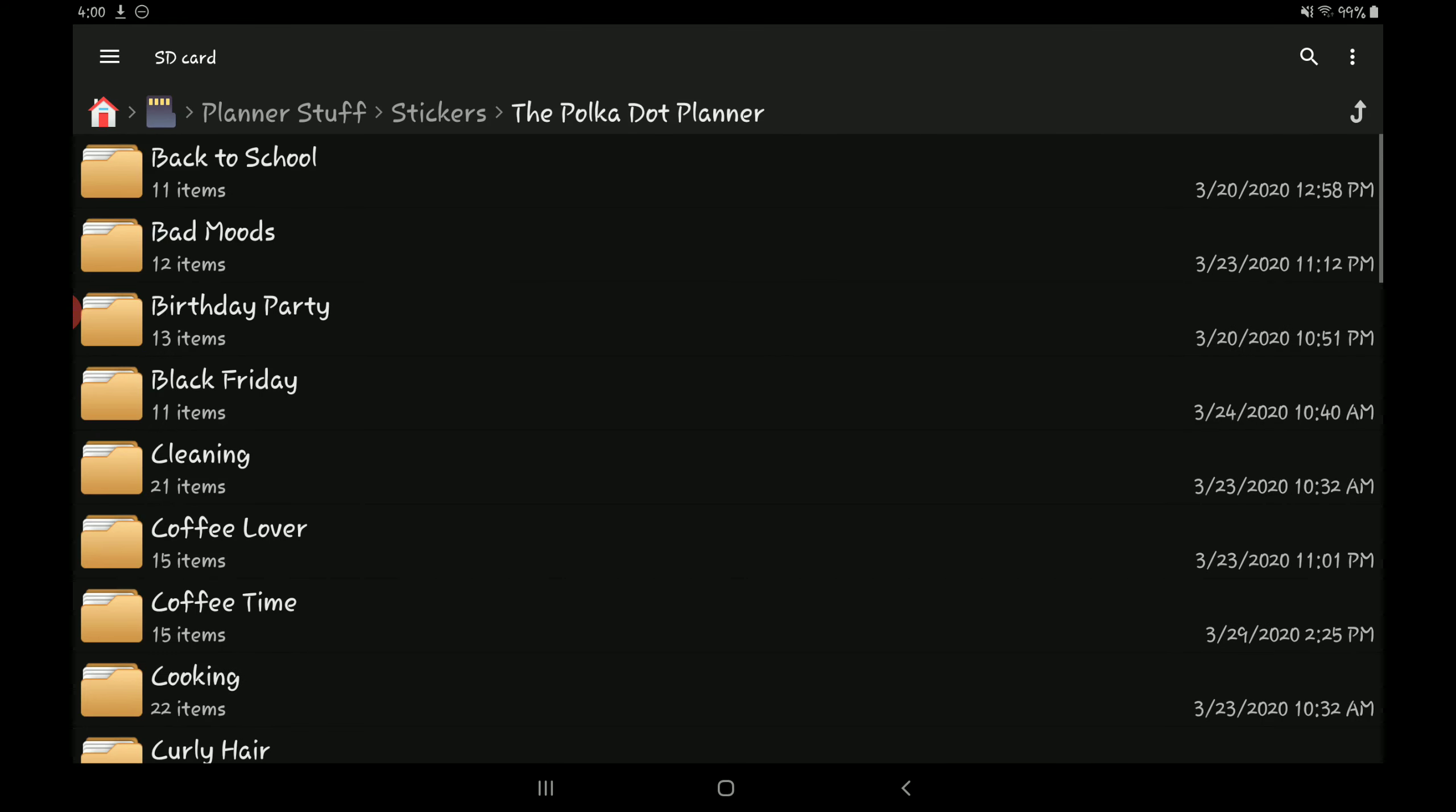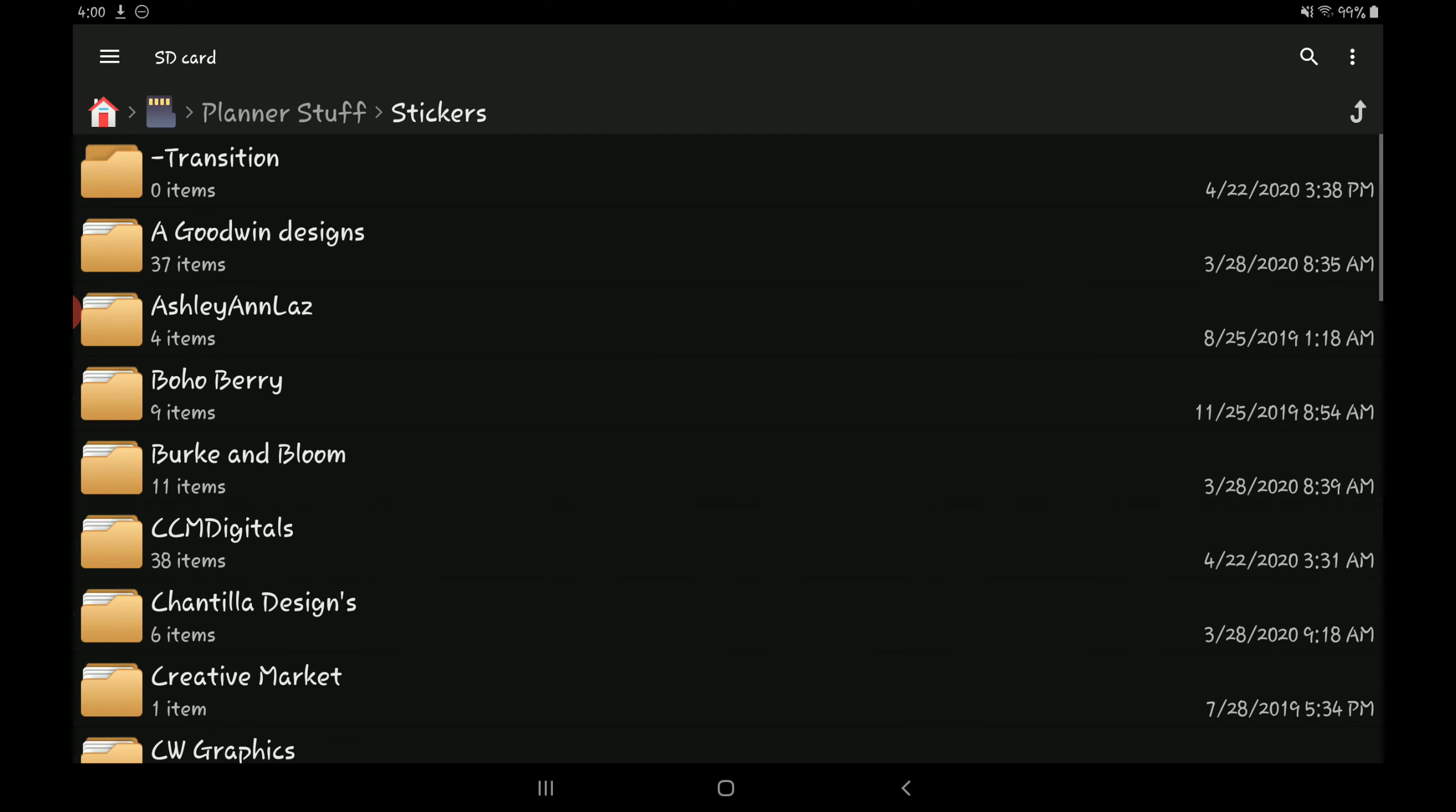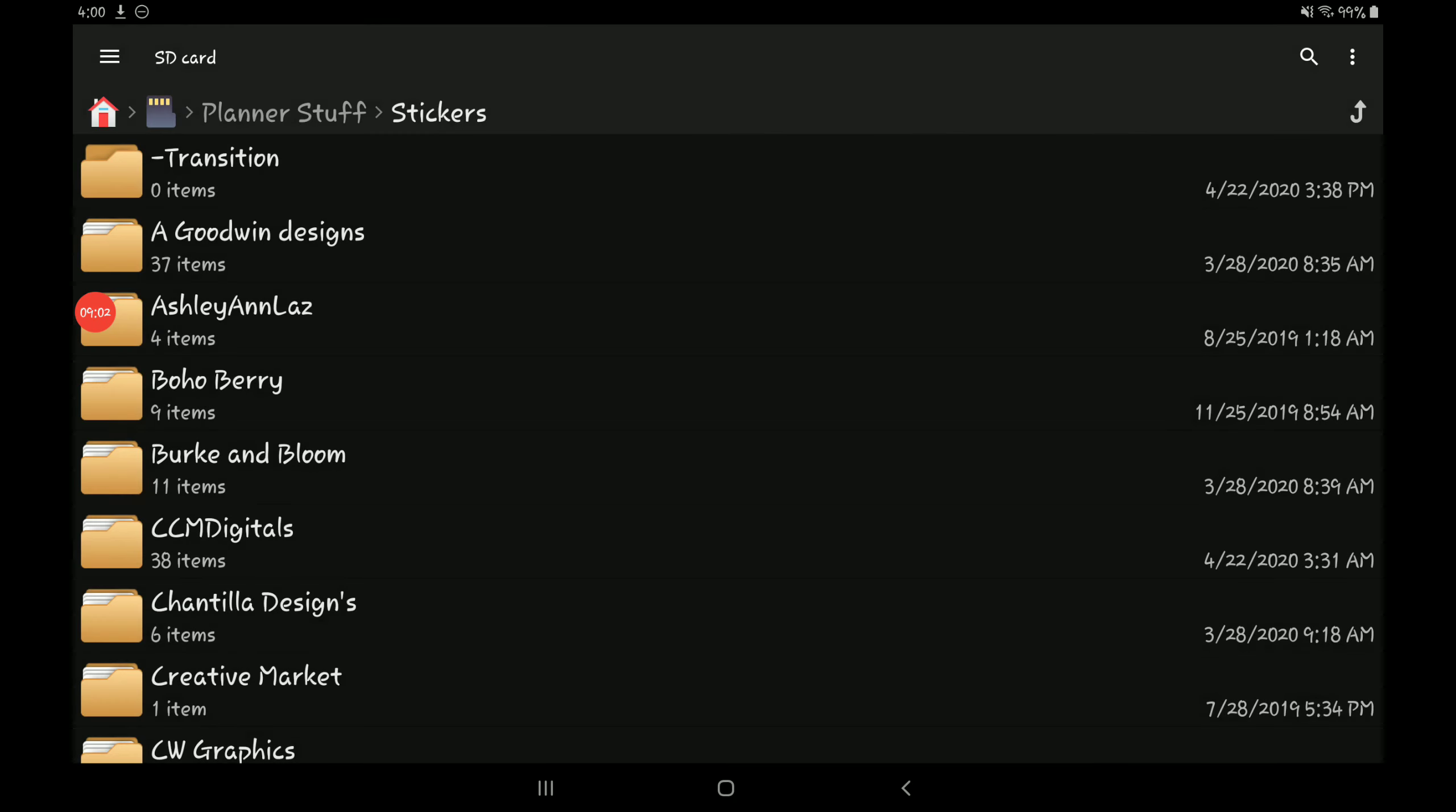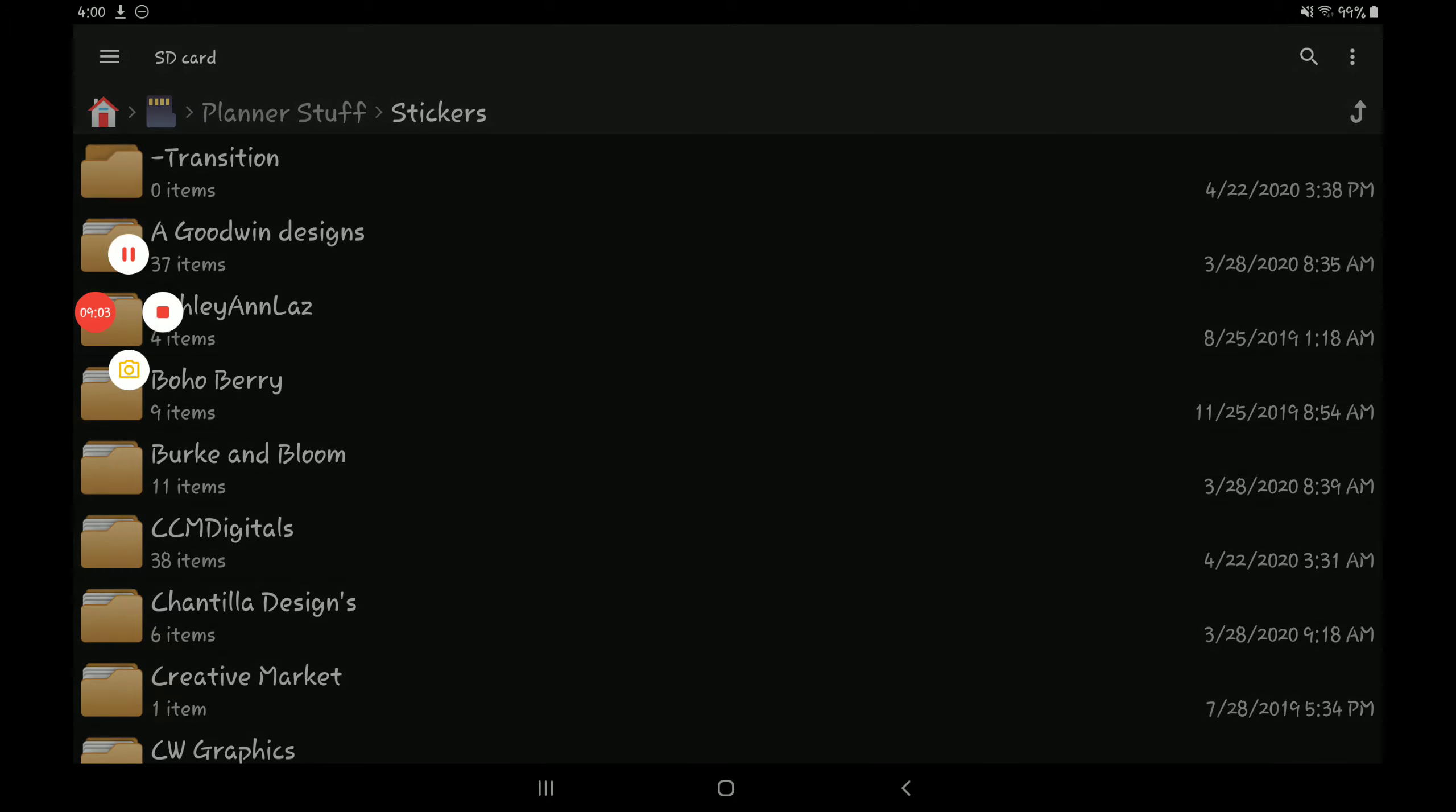I've been loving the Polka Dot Planner, awesome stuff. But anyways, this is basically how I have everything organized. If you guys have any tips on how I can better organize my stickers, let me know down in the comments. And also let me know what you think of how I have everything set up. And thank you so much for watching, y'all have a nice day.